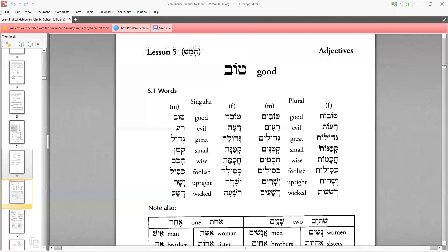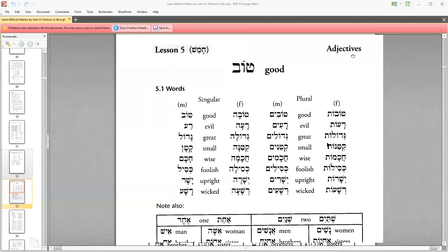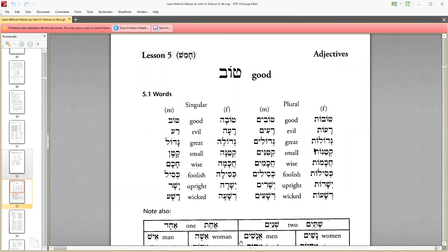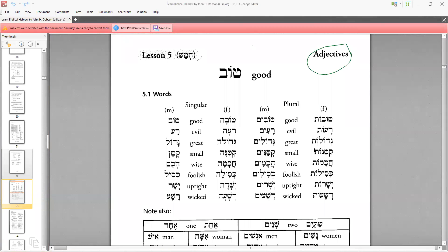This afternoon, Lesson Five. Some parts of these are actually adjectives. I will use my annotation notes. Adjectives — let's read.